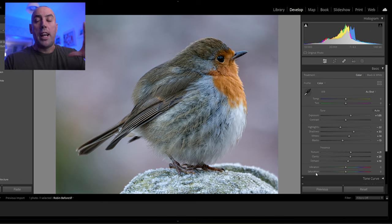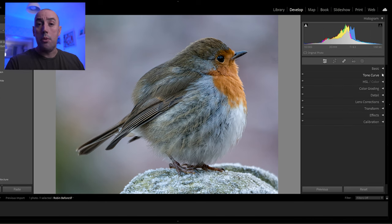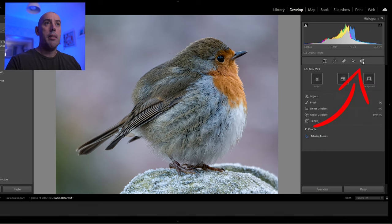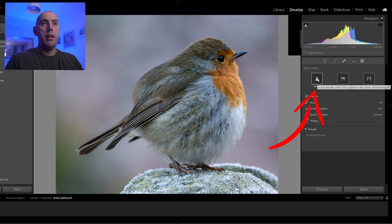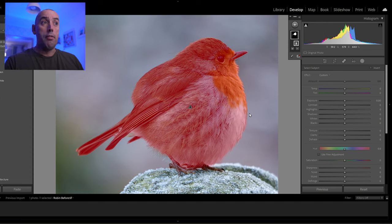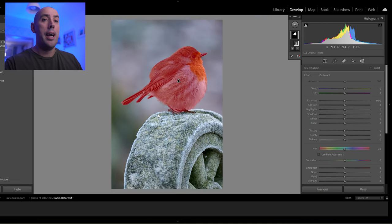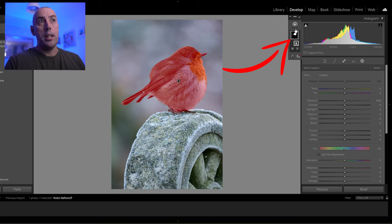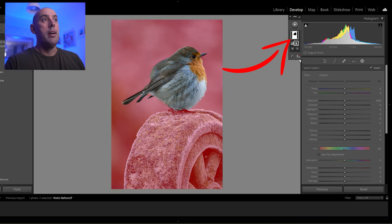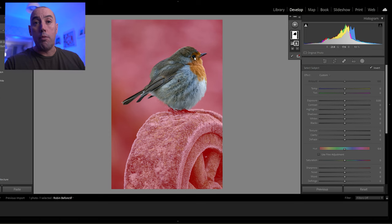Now we go up to the masking tool and click it. In the new Lightroom we get options like subject, sky, background, etc. I'll click Subject and let Lightroom automatically find it. As you can see, it's highlighted our robin in red — it's selected it perfectly. I'll press Ctrl minus to zoom out to confirm it has selected just the robin. Then I'll invert this mask by right-clicking and choosing Invert Mask, so everything but our robin is selected.